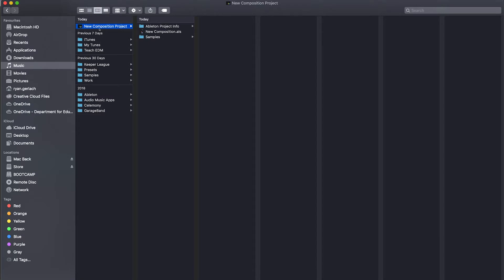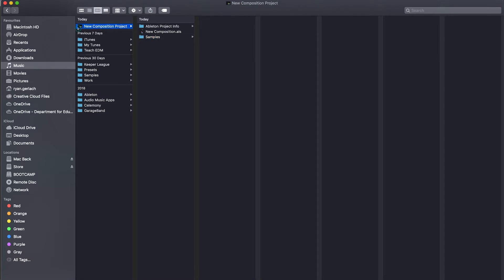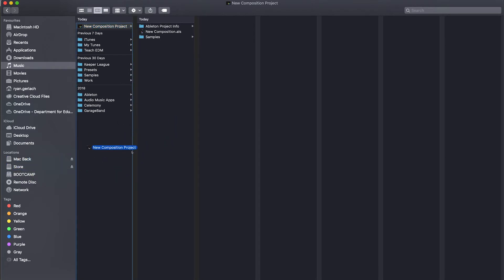So collect all and save, so all your samples go in one folder, and then find your folder on your computer, so your project folder, that is your Ableton project folder, and drag and drop that whole folder onto a new drive that you're using.